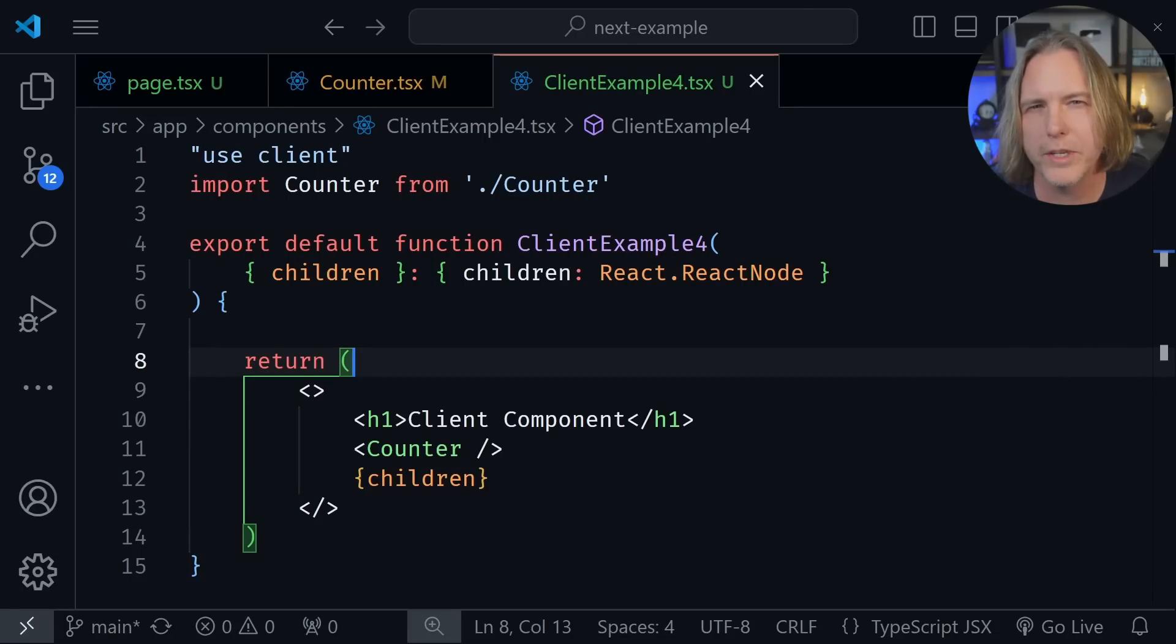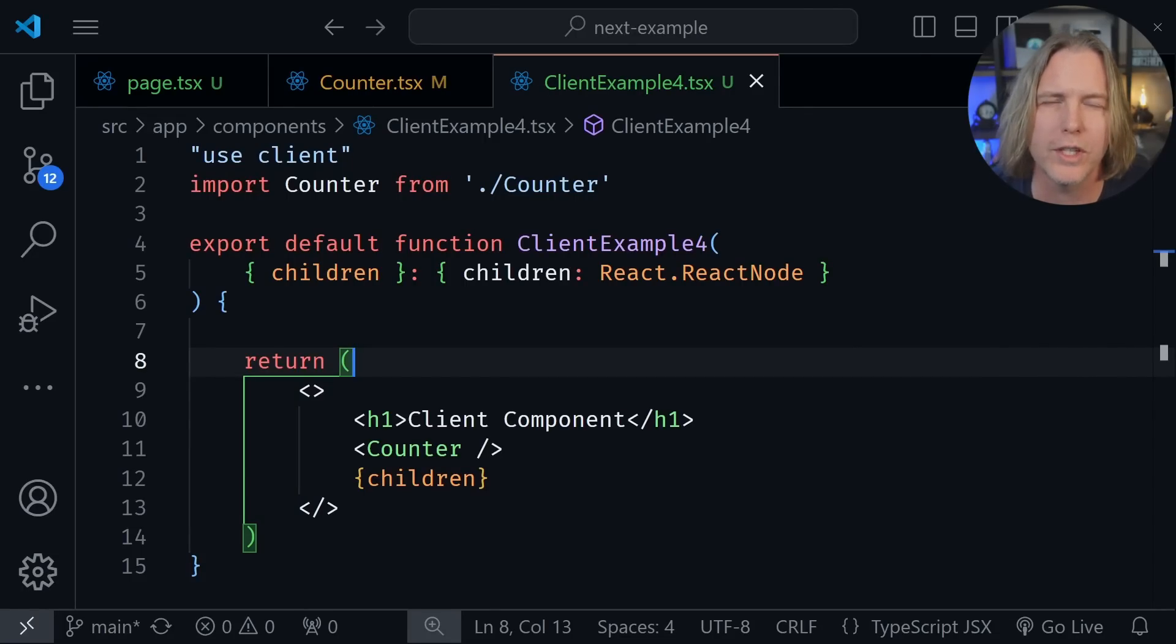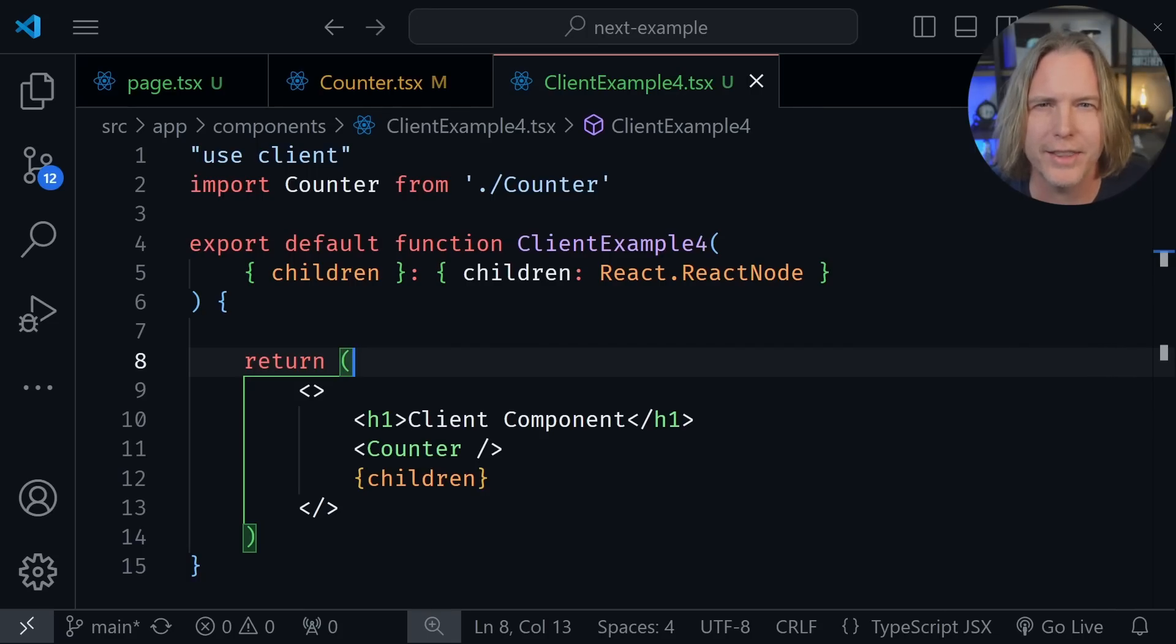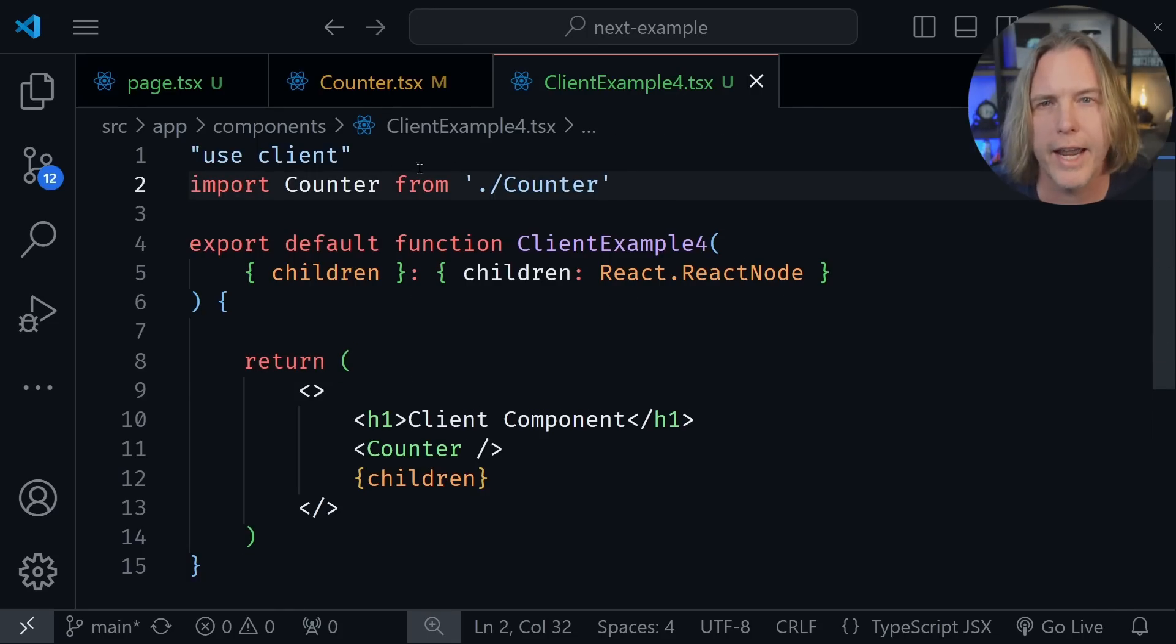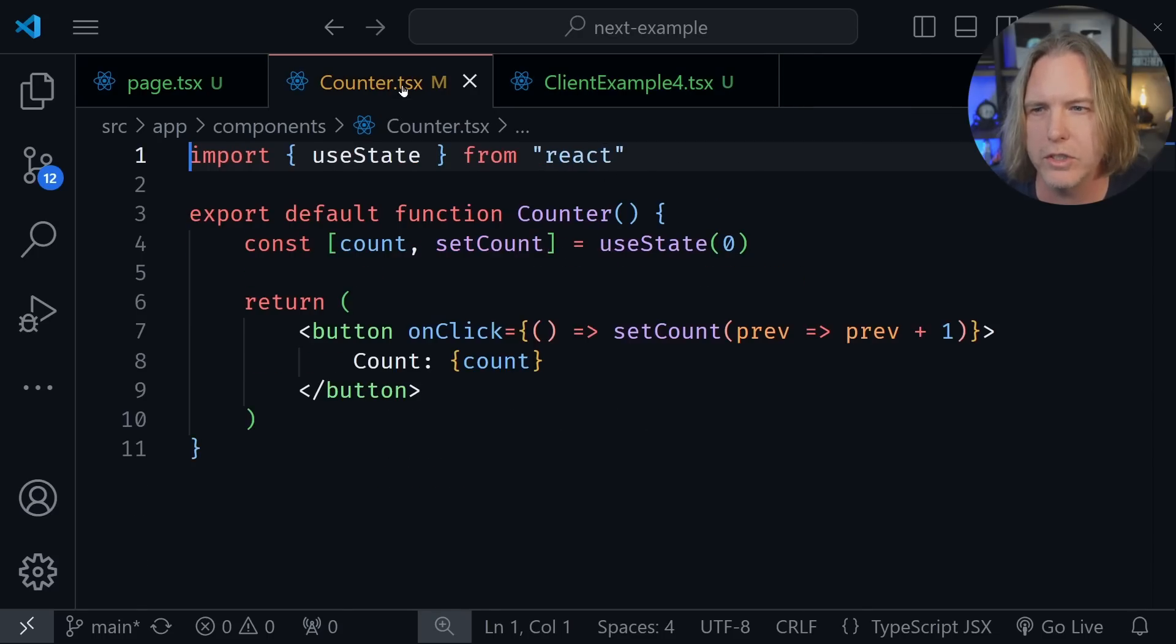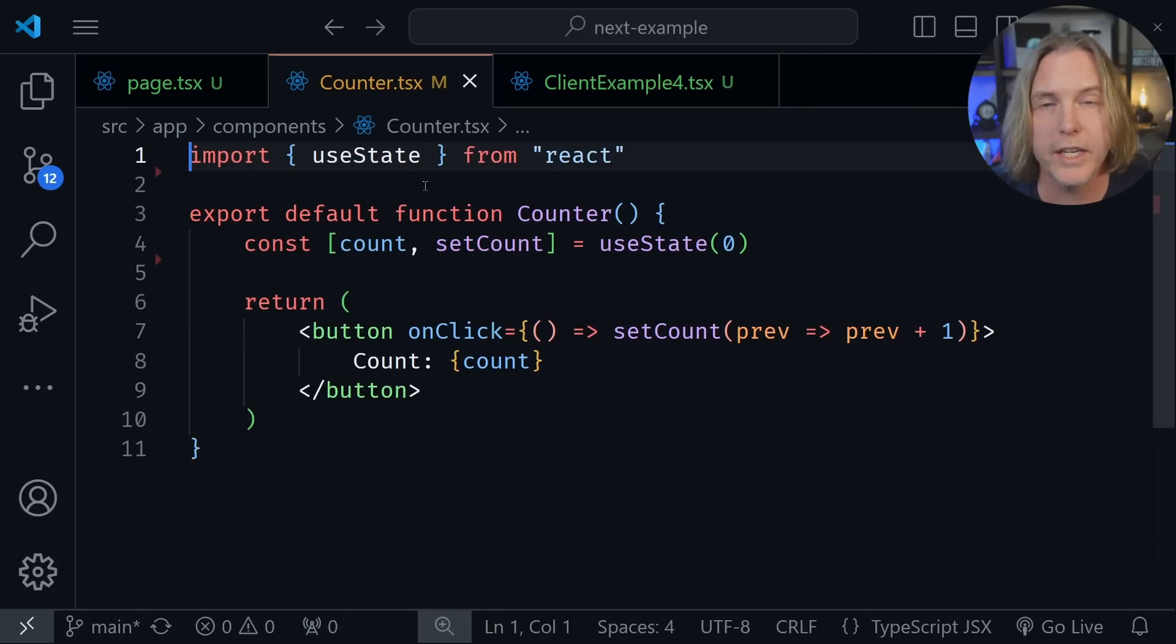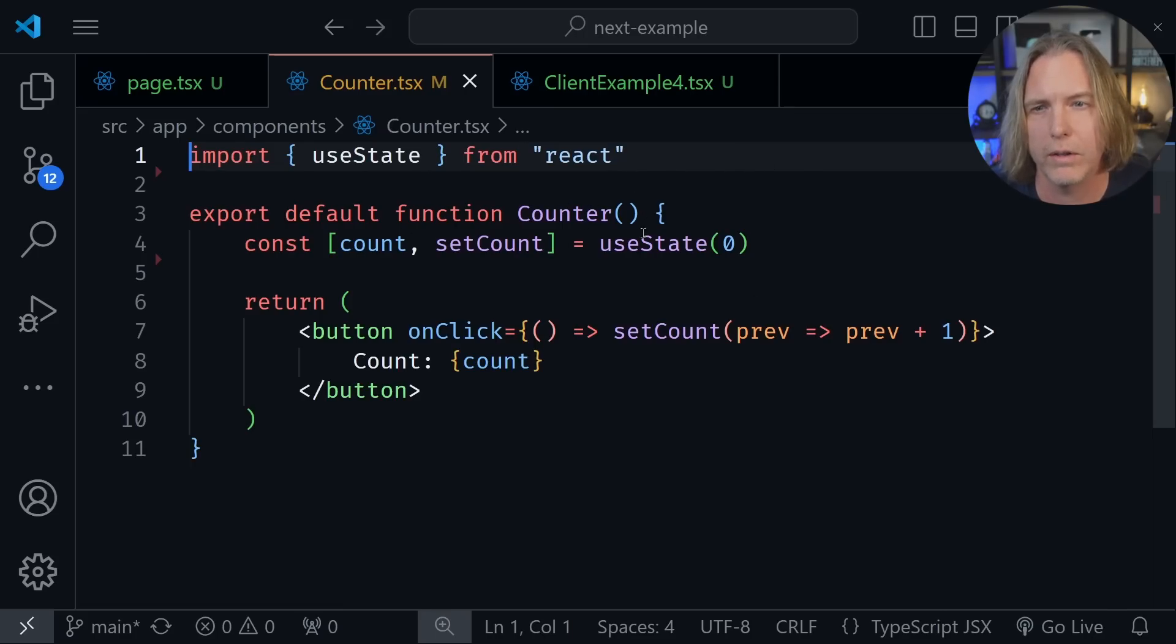Another common misconception is that you need to mark every file in your application that will be a client component with the use client directive. And that is not the case. Let's look at my simple client component example here. And I'm importing counter and counter is another client component. Let's look at counter. You can see it uses state. That's only going to happen in the client. But I didn't put the use client directive at the top of this file at all.